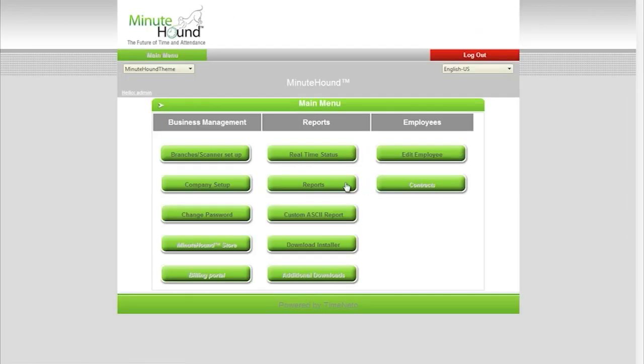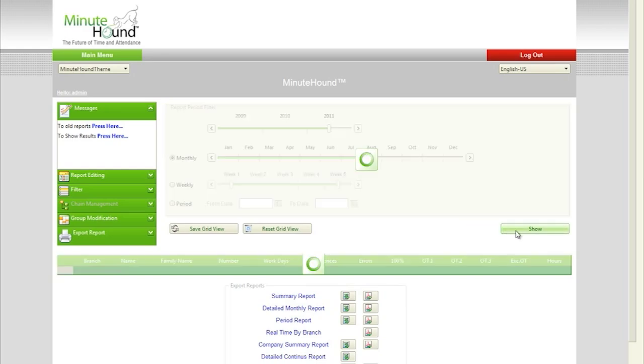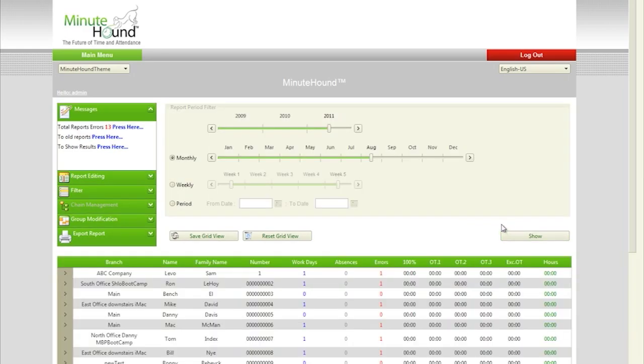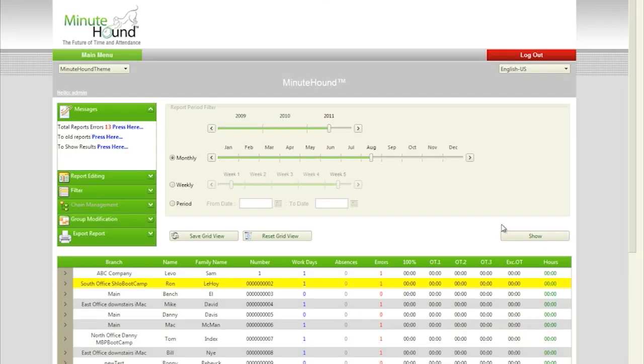By clicking on the Reports link, you'll be taken to a similar filter selection screen. Simply click on the Show button and a full clear view of all your employees' information is displayed.